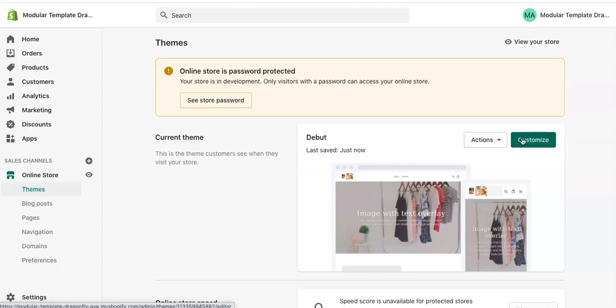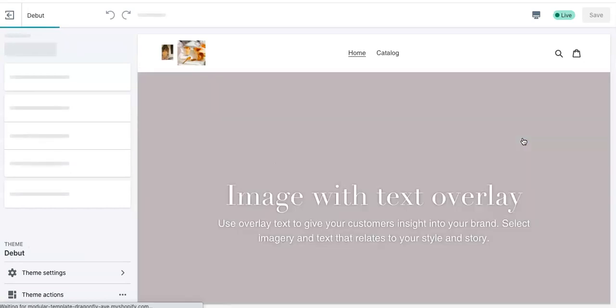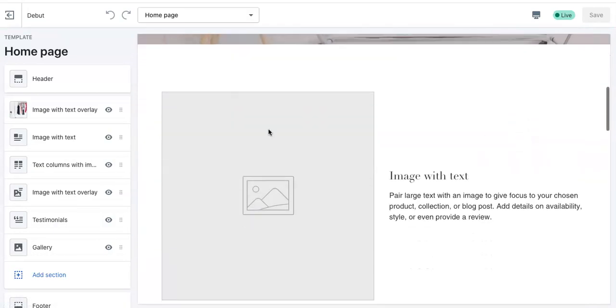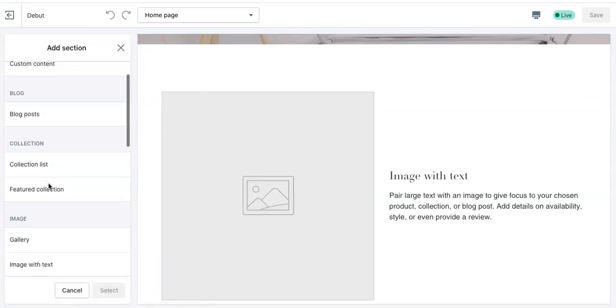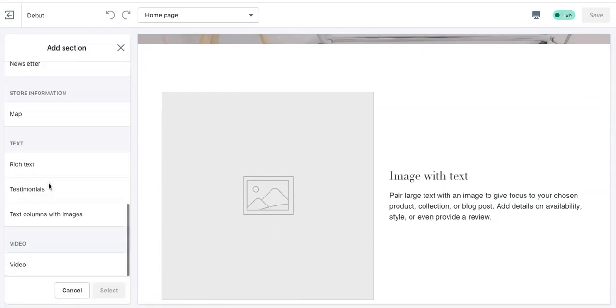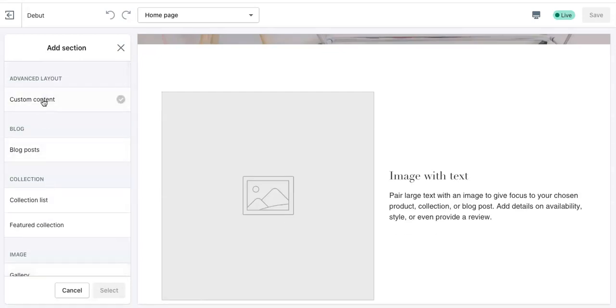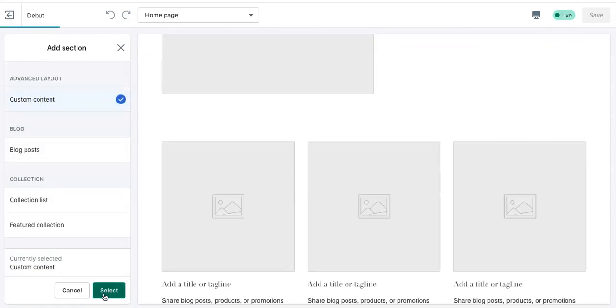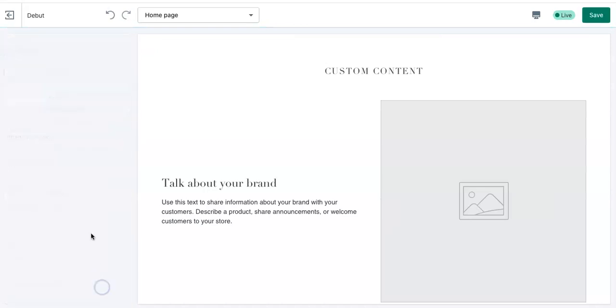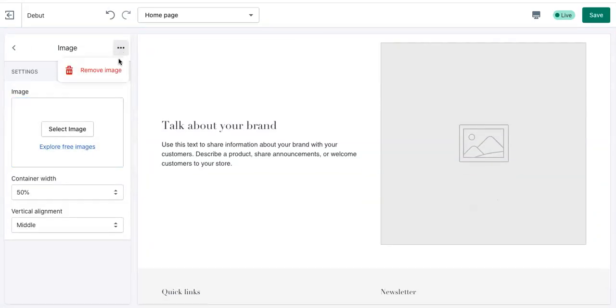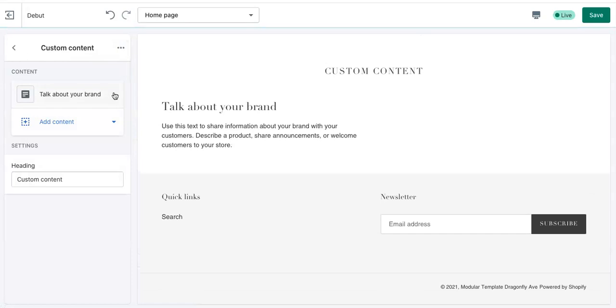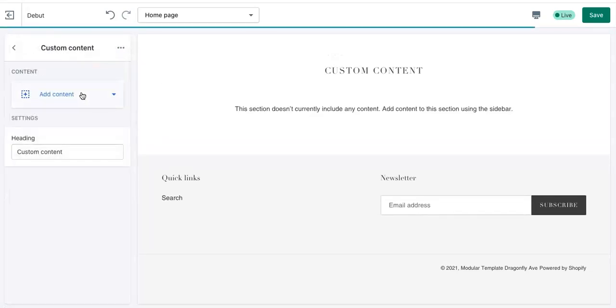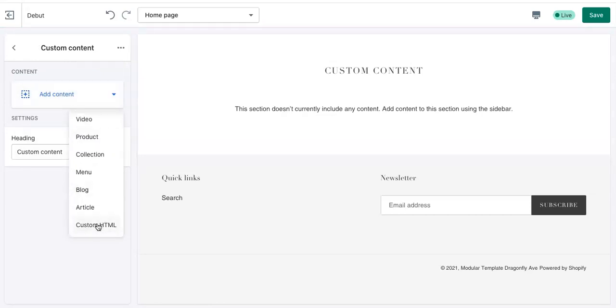Then you're going to go to customize. Again, this is a fake store, so it's going to look weird. But you are going to add a section. And then go back up to custom content. And then hit select. You can delete these other, like the default content.